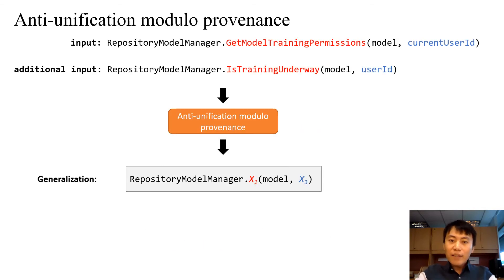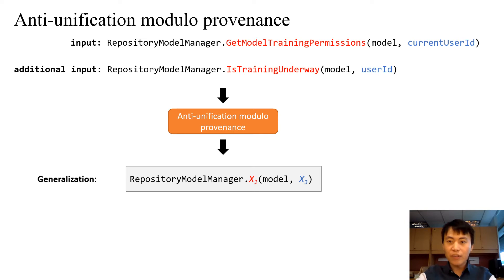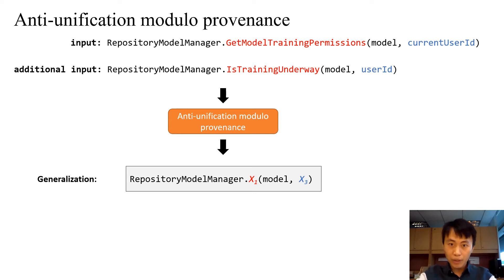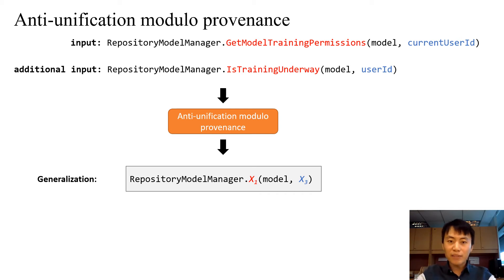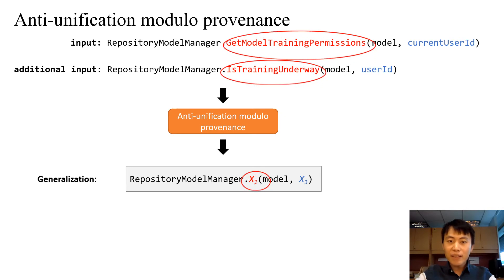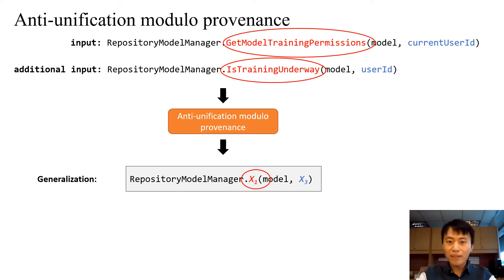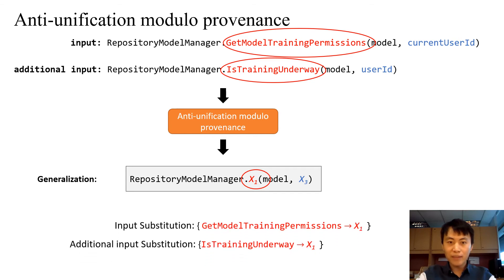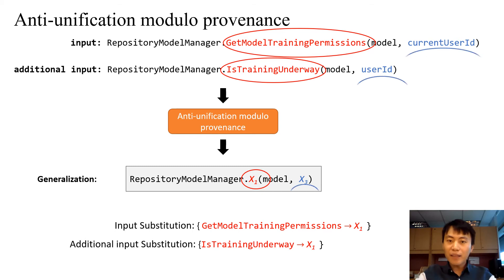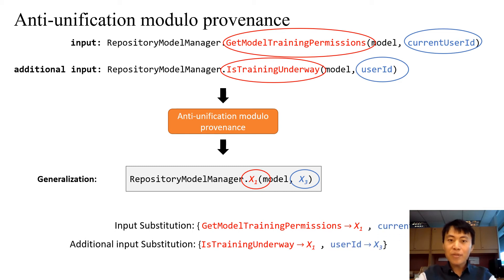Then we can use anti-unification modulo provenance to find the generalization of input and the additional input. Basically, the anti-unification algorithm compares the elements of two inputs and substitutes the different elements with a hole. Our algorithm works on AST, but for simplicity, we are showing as code. In the running example, firstly, we can see the method names are different. Therefore, they are replaced with a different generalization, X3 and update the substitution.